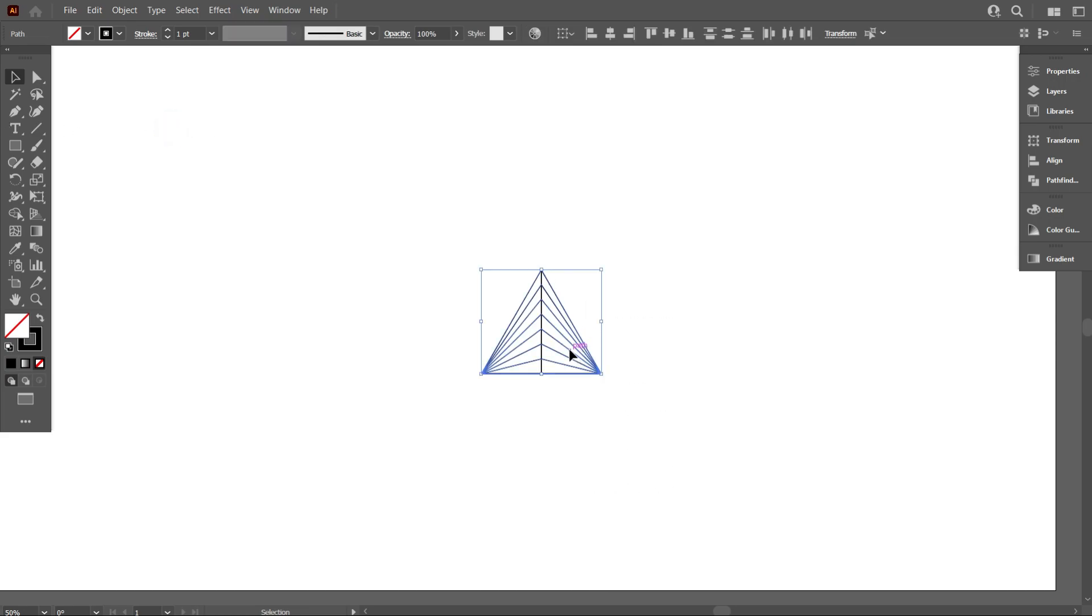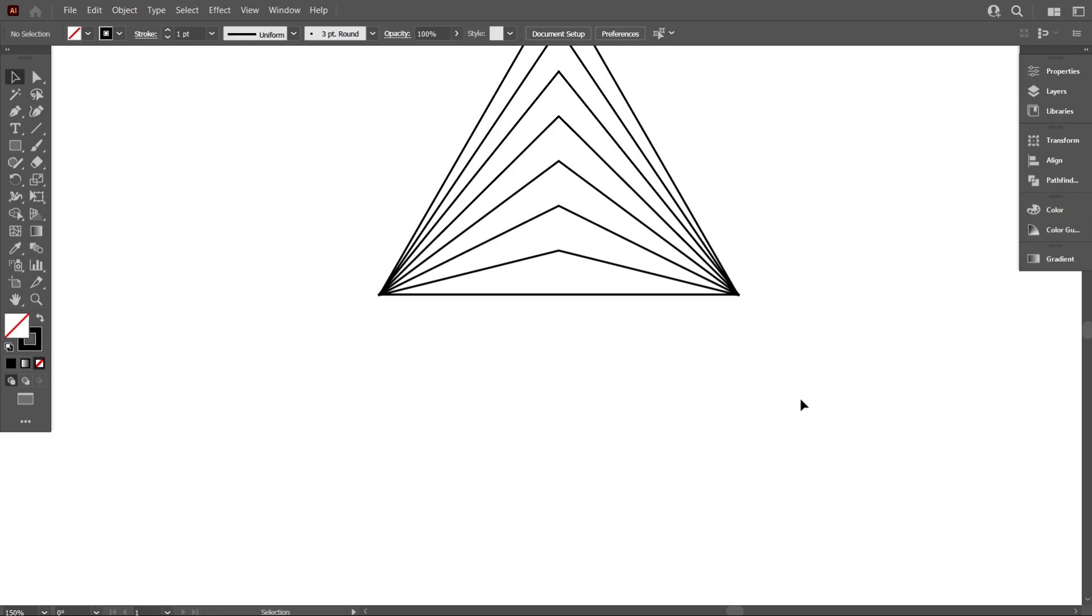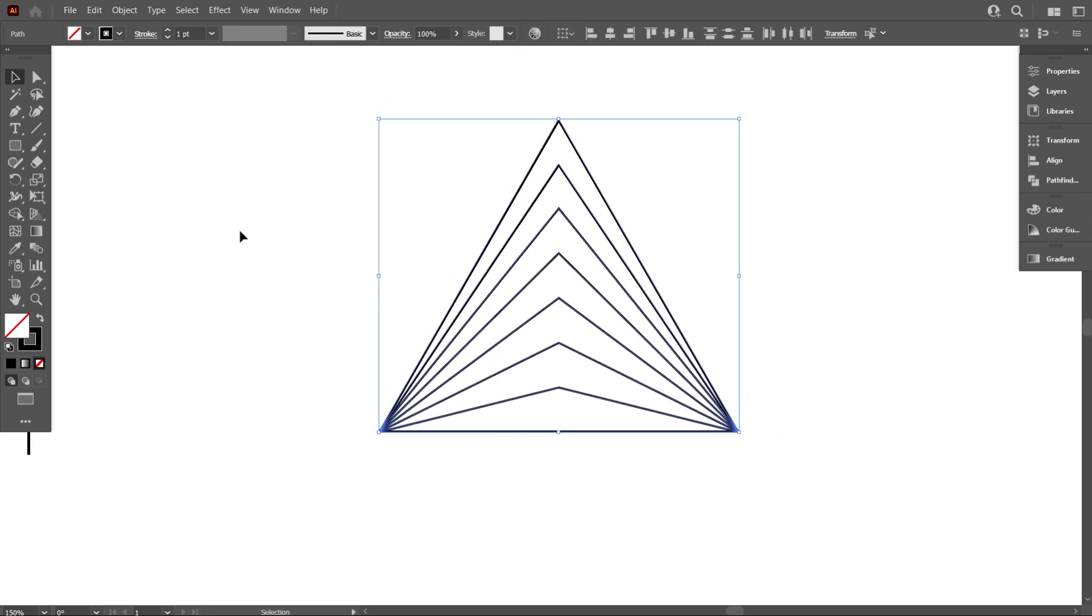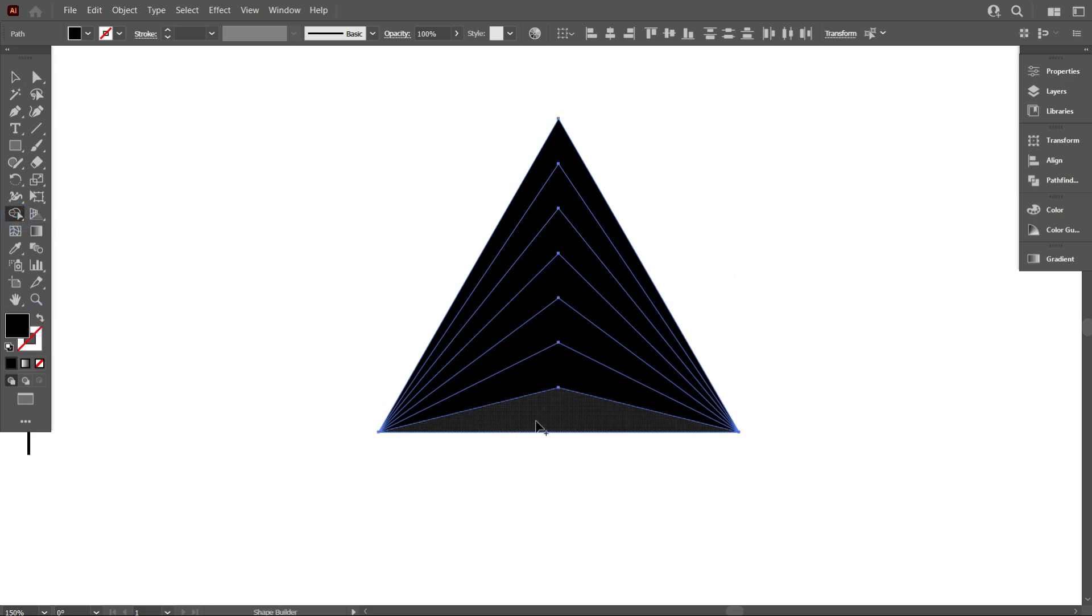Move the design a little bit aside. Now select the design and give it a fill color. Take the shape builder tool and click on every part like that.